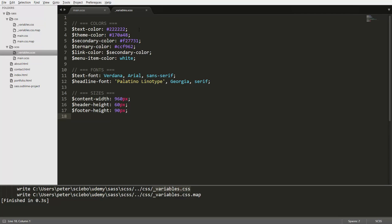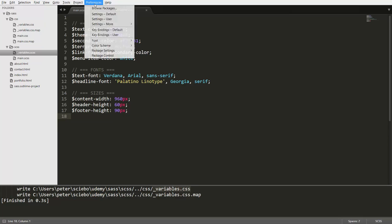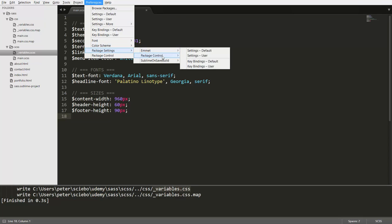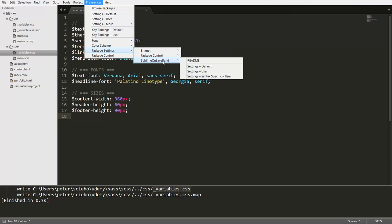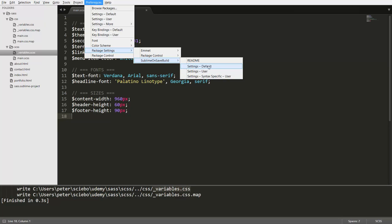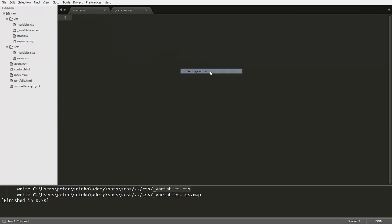So to do that, we're going to go to preferences up here, then to package settings, select the sublime unsaved build, and then make sure you hit this settings user and not the settings default because they would get overridden every time you update sublime text. So hit on settings user.